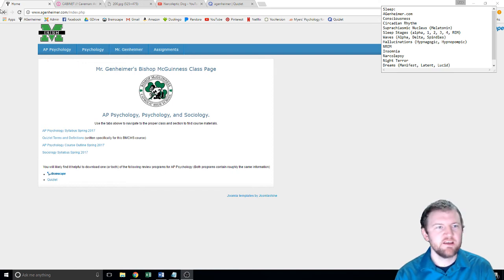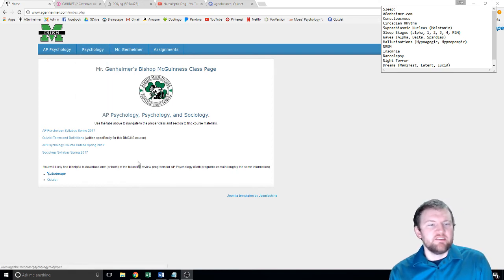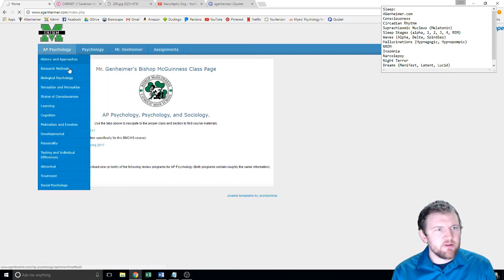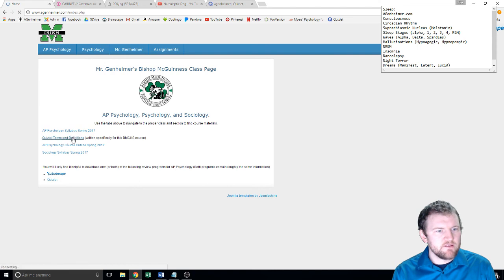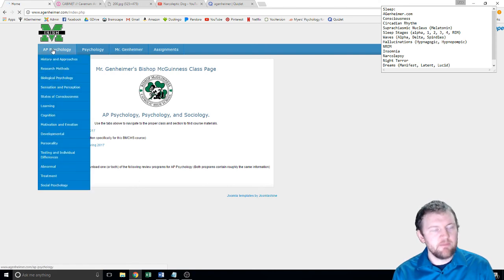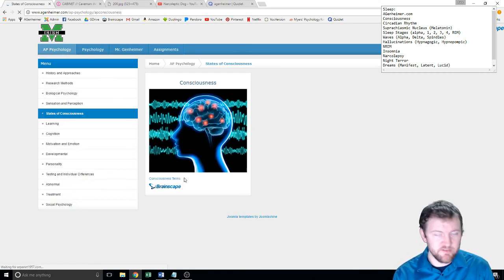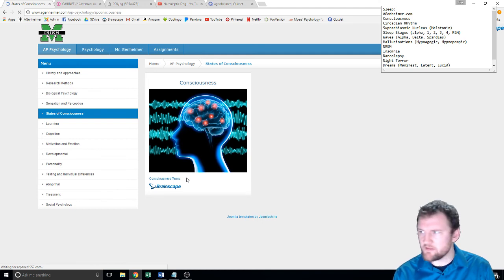Take out your term sheet. If you don't have it, you can go to the website agenhammer.com and click on Quizlet Terms and Definitions. If you go to AP Psych in the dropdown and then go to Consciousness, it'll bring this up. I'll also link the YouTube for this lecture there.